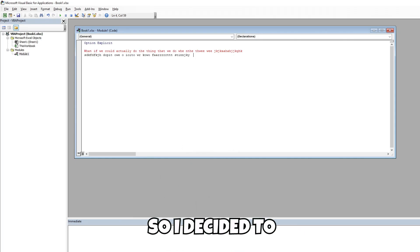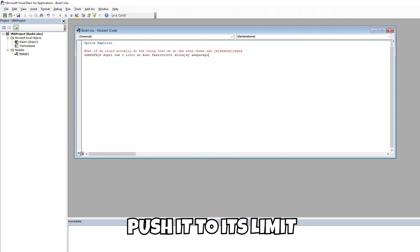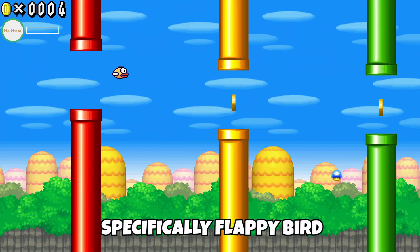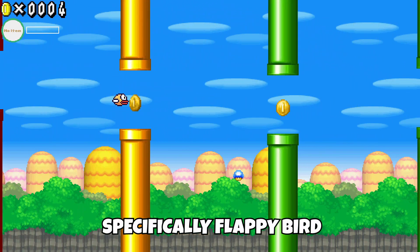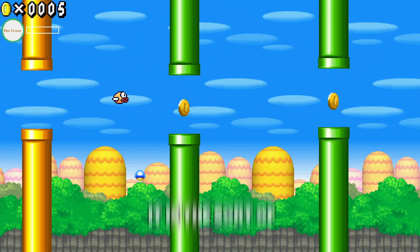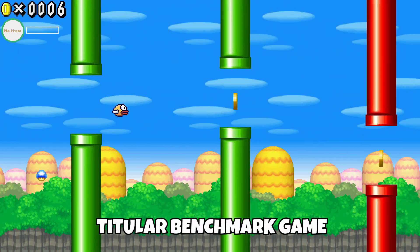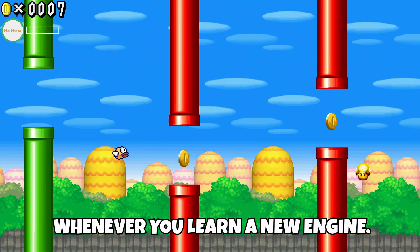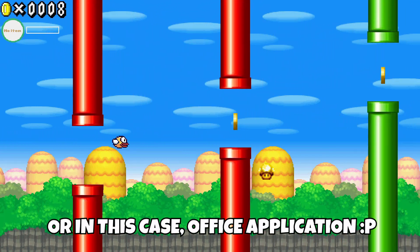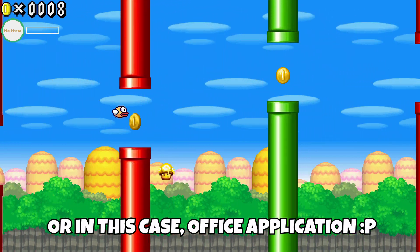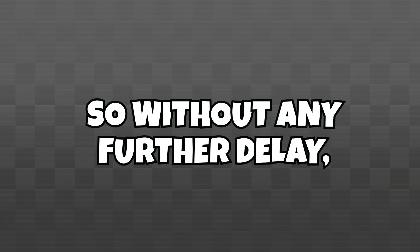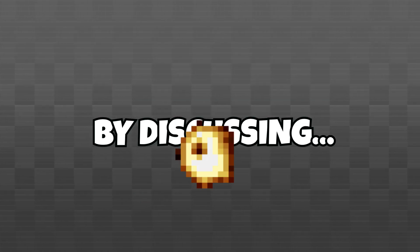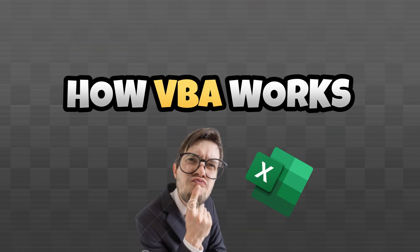But I'm not normal, so I decided to push it to its limit and attempt to create a game within it. Specifically Flappy Bird, as in my opinion, it is the sort of titular benchmark game whenever you learn a new engine, or in this case Office application. So, without any further delay, let's get right into how this was even possible in the first place.